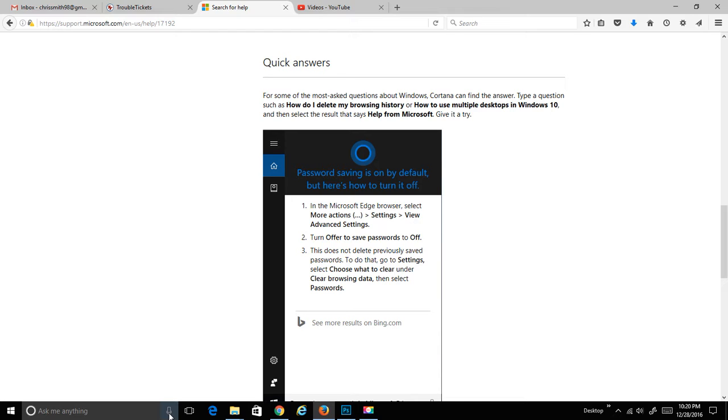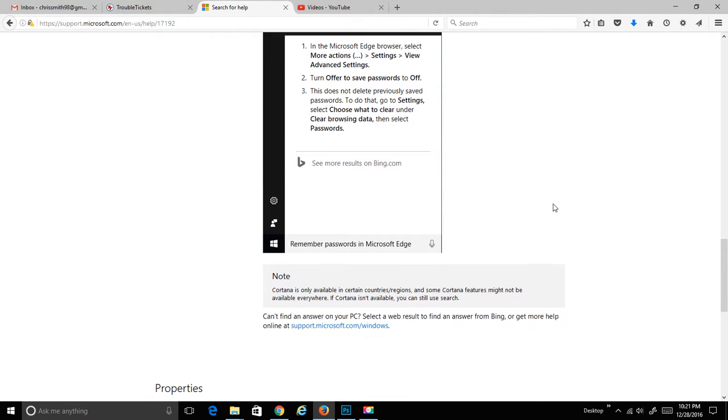They, of course, want you to sign in to your Microsoft account to follow everything that you're doing to give you a better experience, of course. Everything's under the guise of giving you a better experience. Sure, why not?